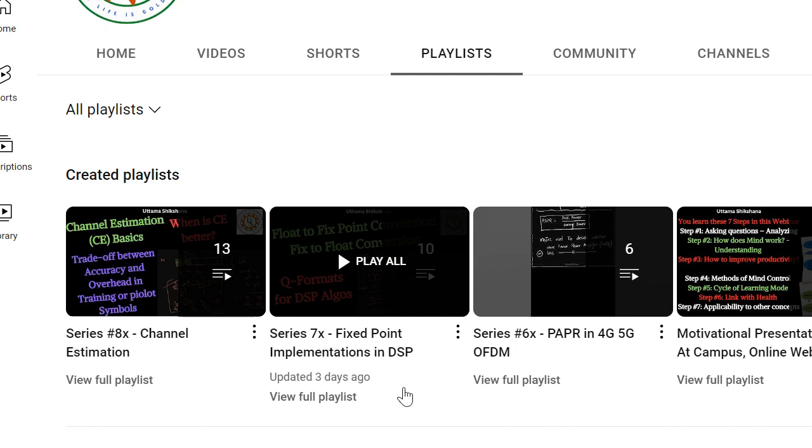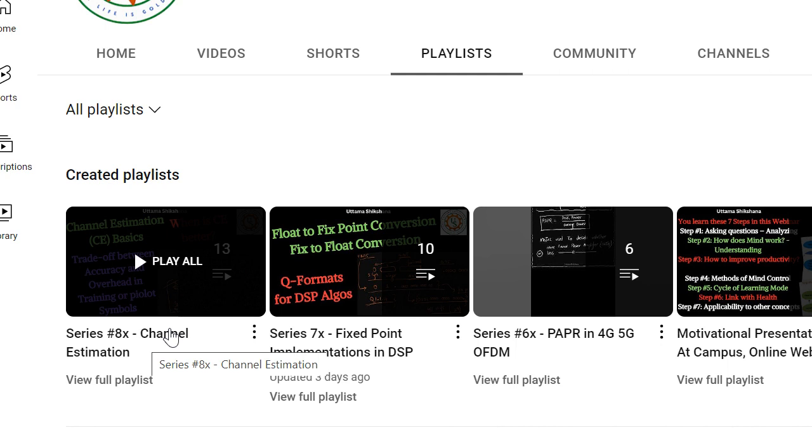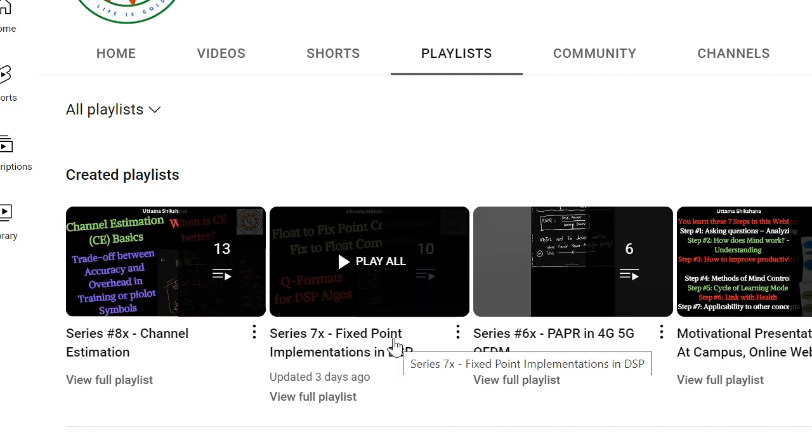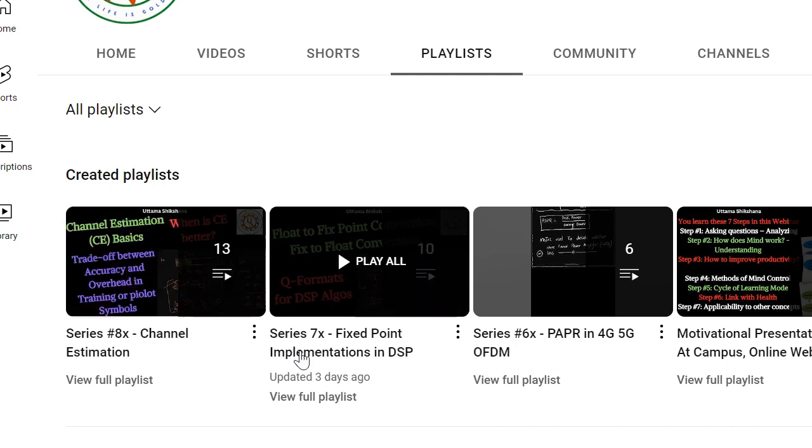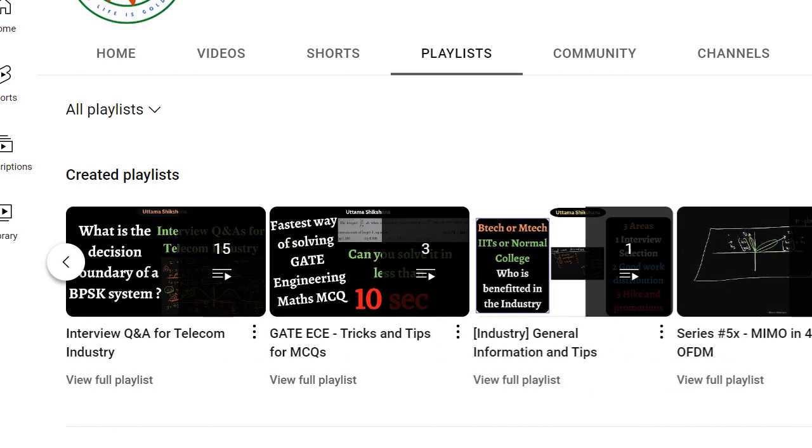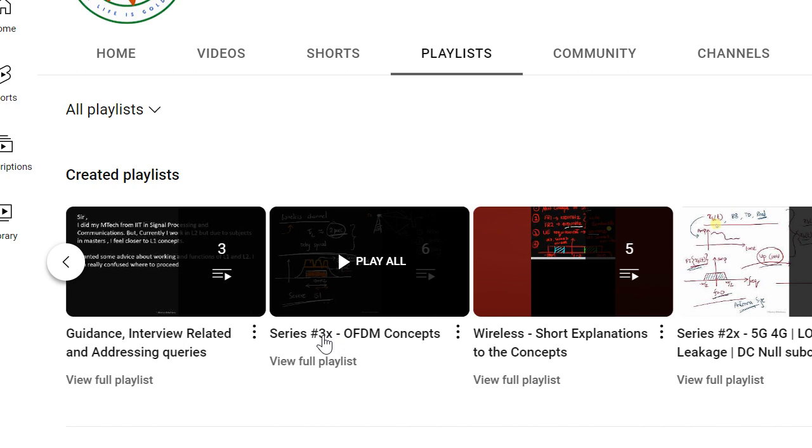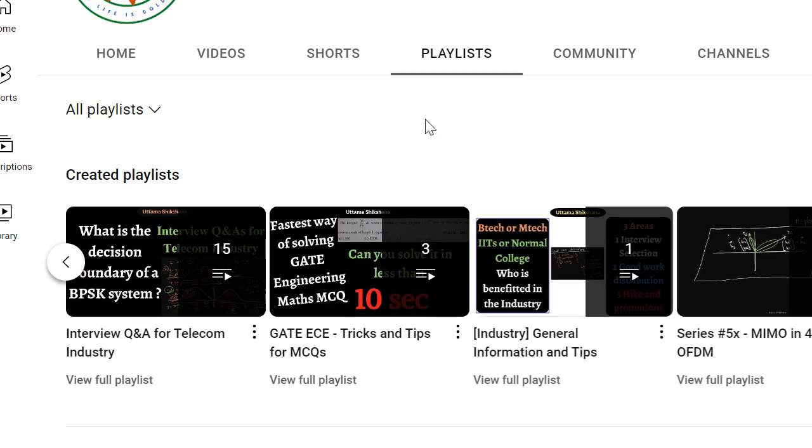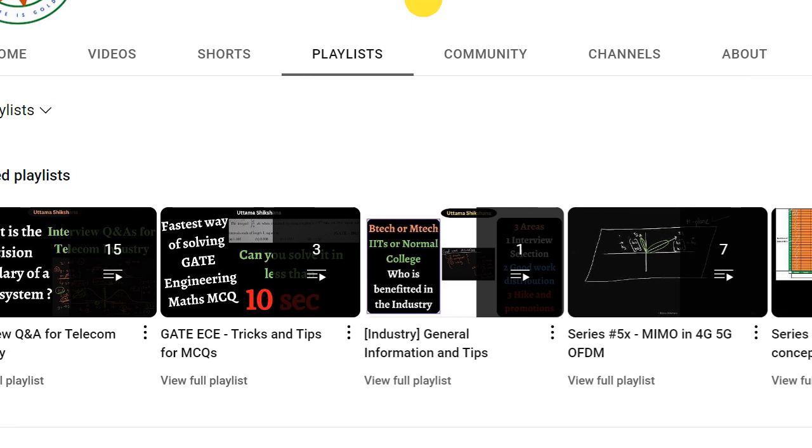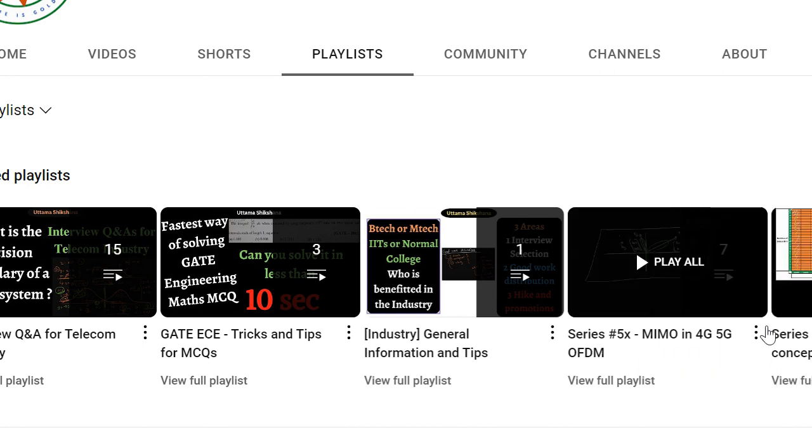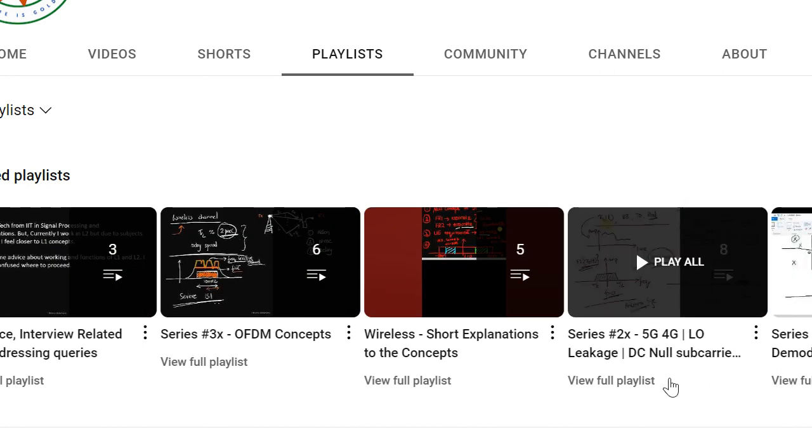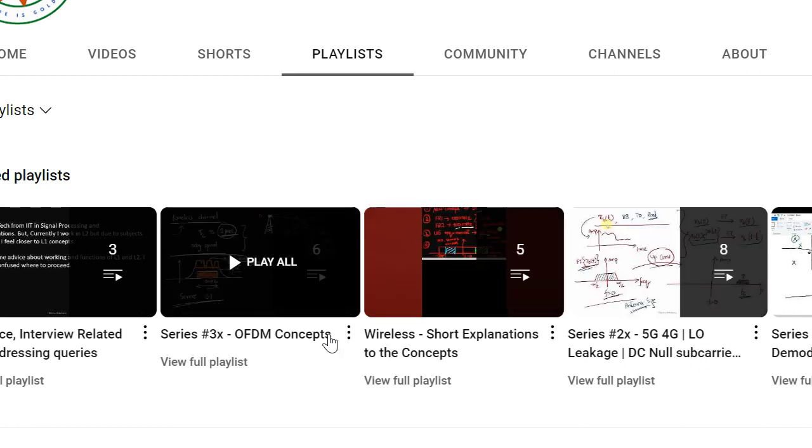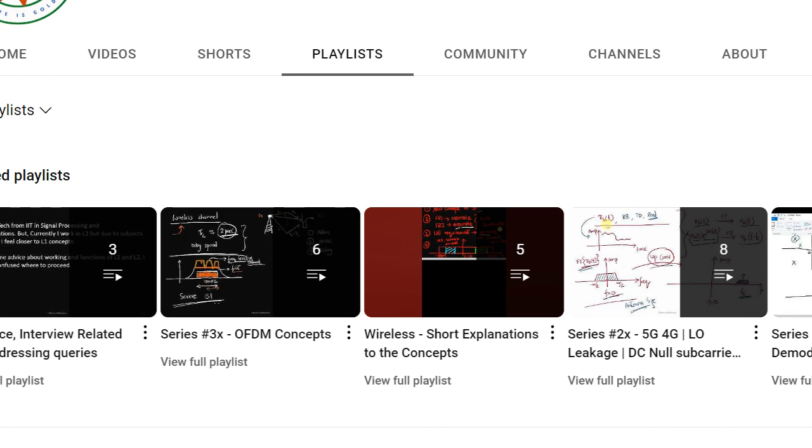Actually, if I go back to my channel, I had covered around 111 videos till now. So I thought I can take a break. So in the playlist, I have covered channel estimation. This was the one which I was mentioning. It was a tick. Then related to the fixed point, this is also completed. This is also completed. If there are any more information that needs to be added, I will add in the future as and when required. But as of now, these are like completed. Even PAPR is completed.